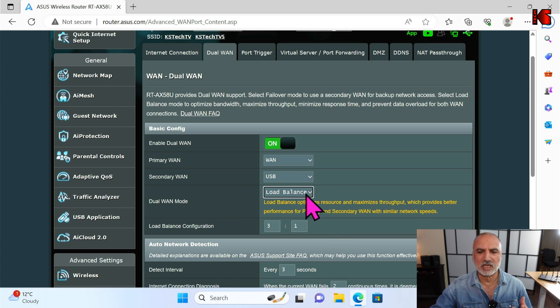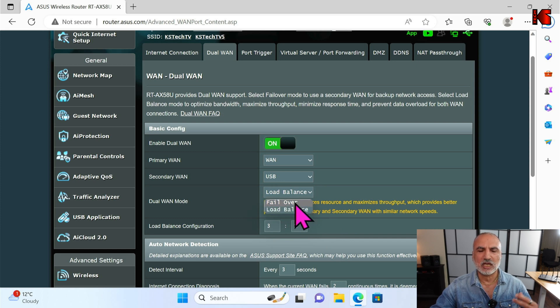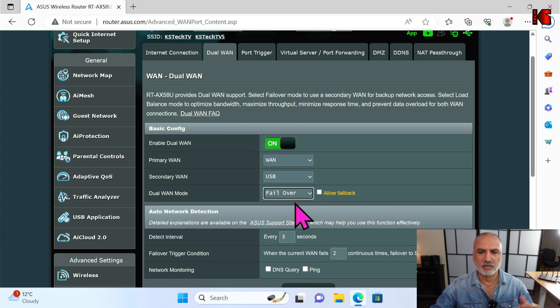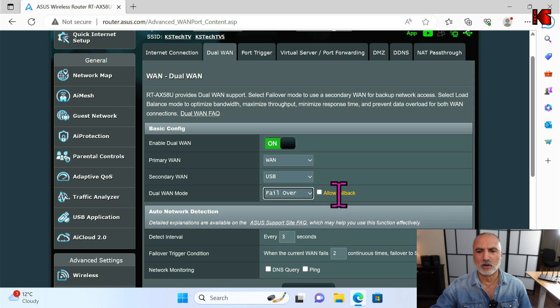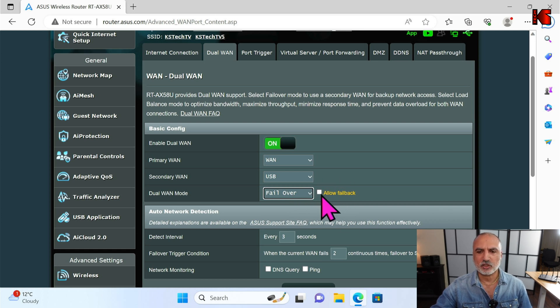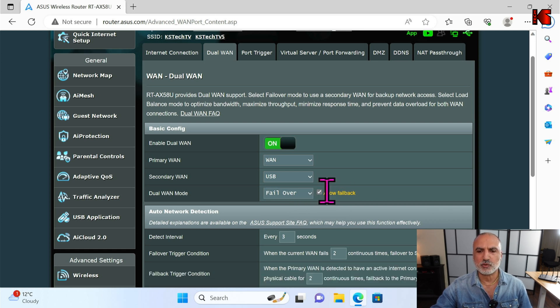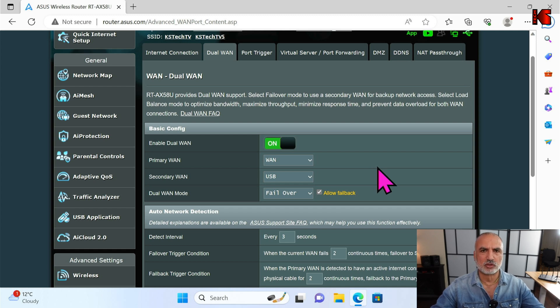I'm going to be using Failover to demonstrate how the internet connection will be resilient. When you choose Failover, if 'Allow Failback' is not checked, check it — this way, if the primary internet connection is restored, the router will fail back to the primary connection.